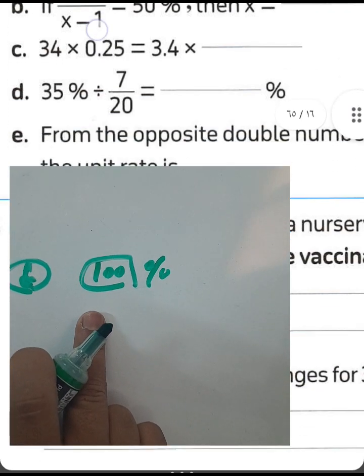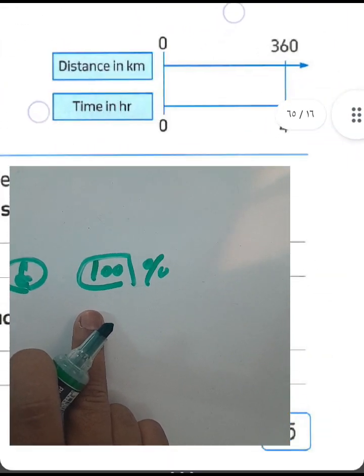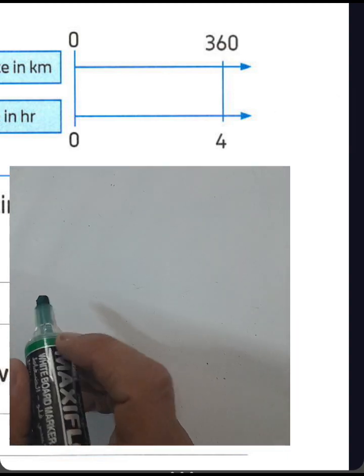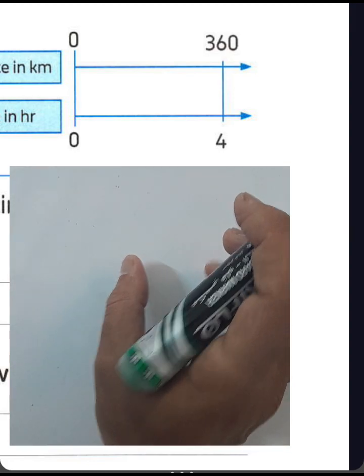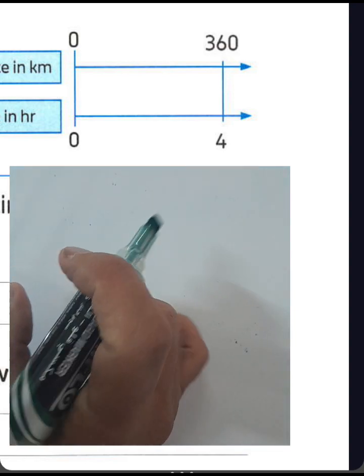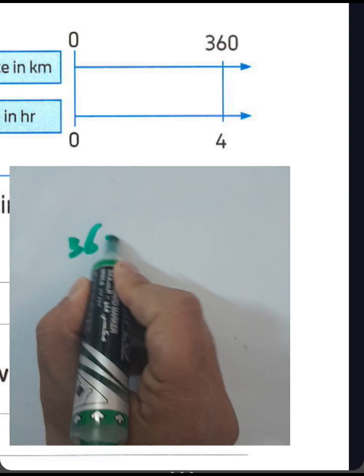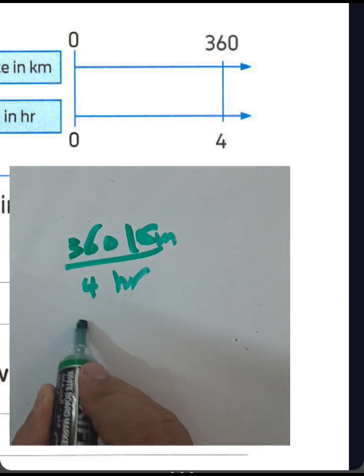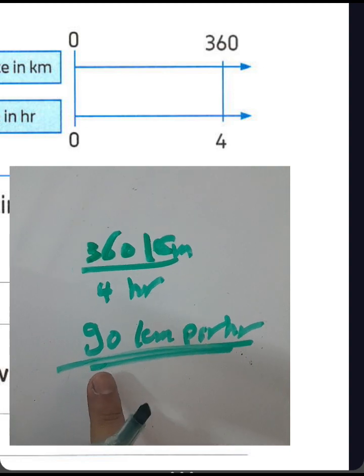Letter E: from the number line, find the unit rate. 360 kilometers divided by 4 hours equals 90 kilometers per hour. Divide the first quantity by the second quantity — these are different units. The unit rate is 90 kilometers per hour.